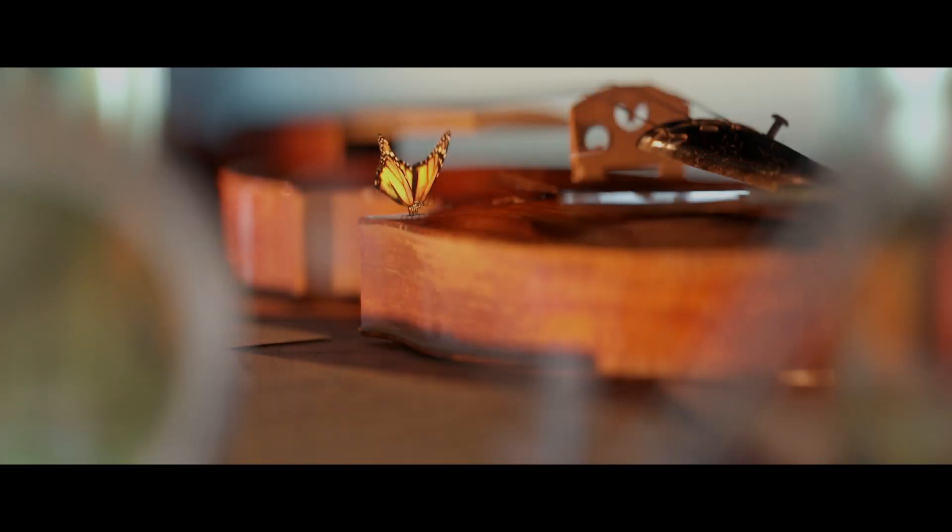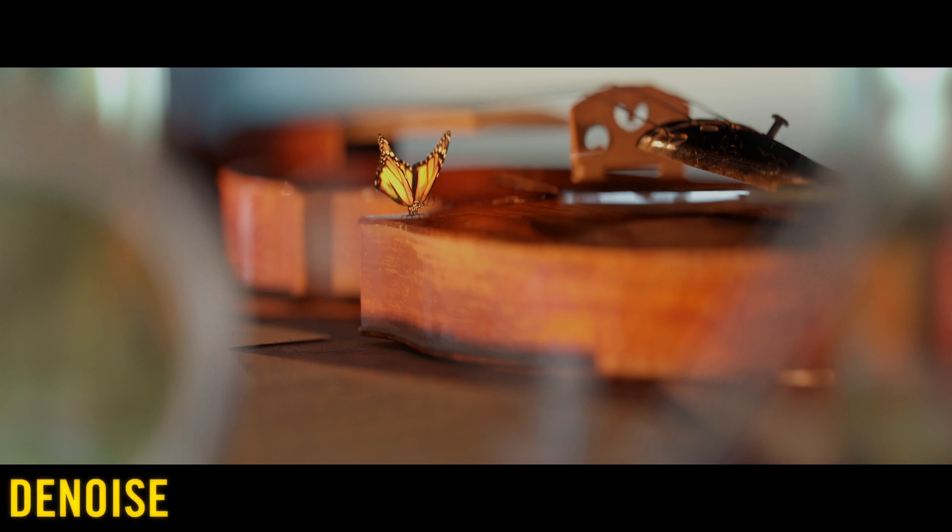All the post-production was made in DaVinci Resolve. I began the color grade by adding a denoiser—this helps remove artifacts from the Blender denoiser.